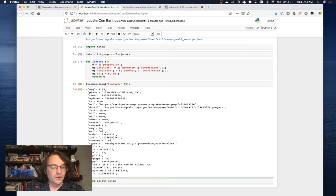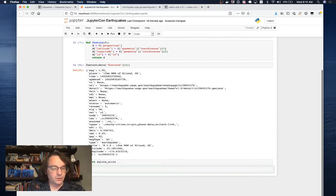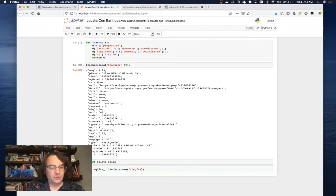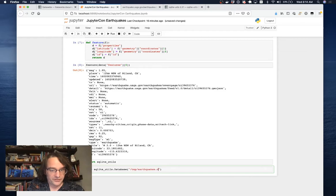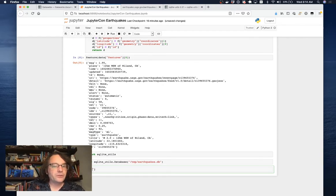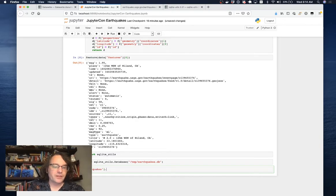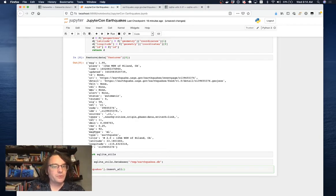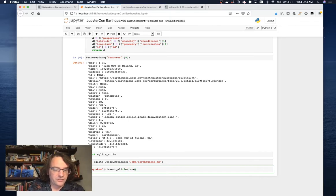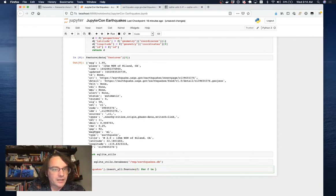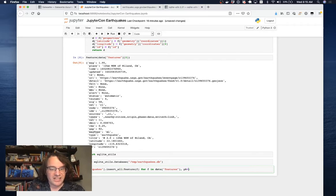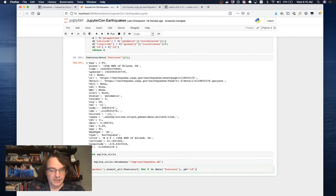The way SQLiteUtils works is you create a database. I'm just going to call it temp/earthquakes.db. This will create a SQLite database file. I'm going to create a table in it by referencing that table. Then I'm going to say I want to insert all of these earthquakes. I'll do feature brackets f for f in data features. I want a primary key on this table, so the primary key should be ID.